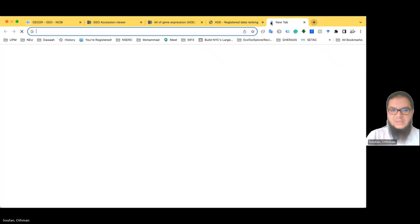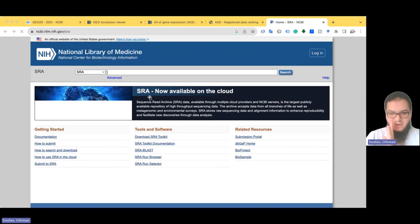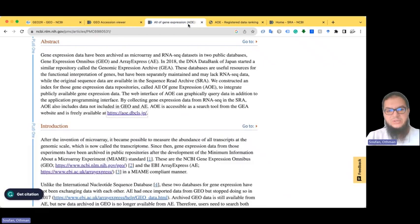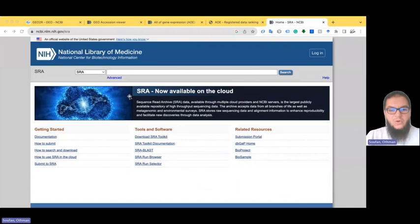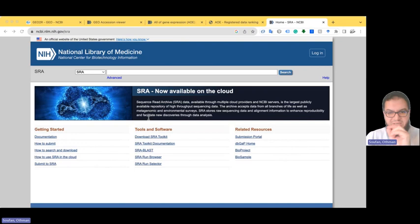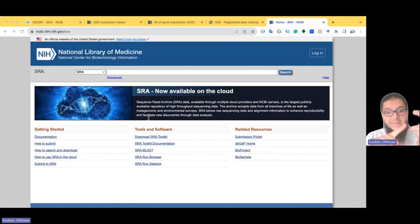Another database I want to show is the SRA — Sequence Read Archive — from NCBI. SRA is a centralized repository for storing high-throughput sequencing data: whole genome sequencing, transcriptomics, RNA-seq, metagenomics, and more. The type of data in SRA is usually raw sequence data with quality scores assigned from next-generation sequencing, whether from Illumina, PacBio, Oxford Nanopore, and so on.